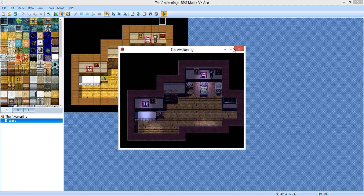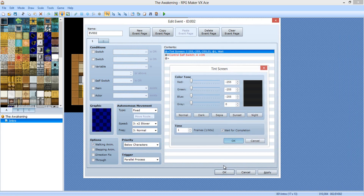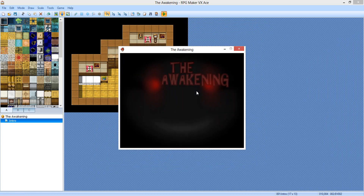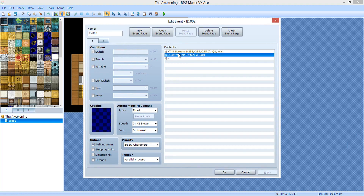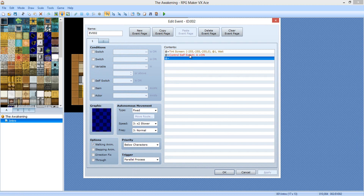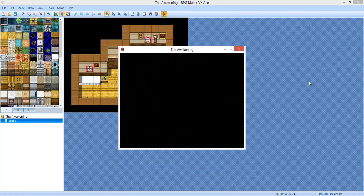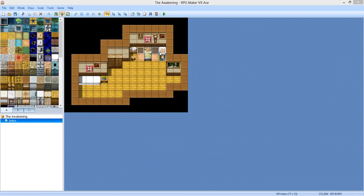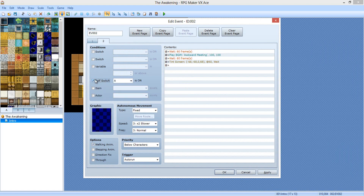Something's wrong — it's fading in when it's not supposed to. We might have to do a wait for completion. Still not working. I forgot to make it on page two — I forgot to check self-switch A on the condition. That's why it wasn't triggering the auto-run page correctly.